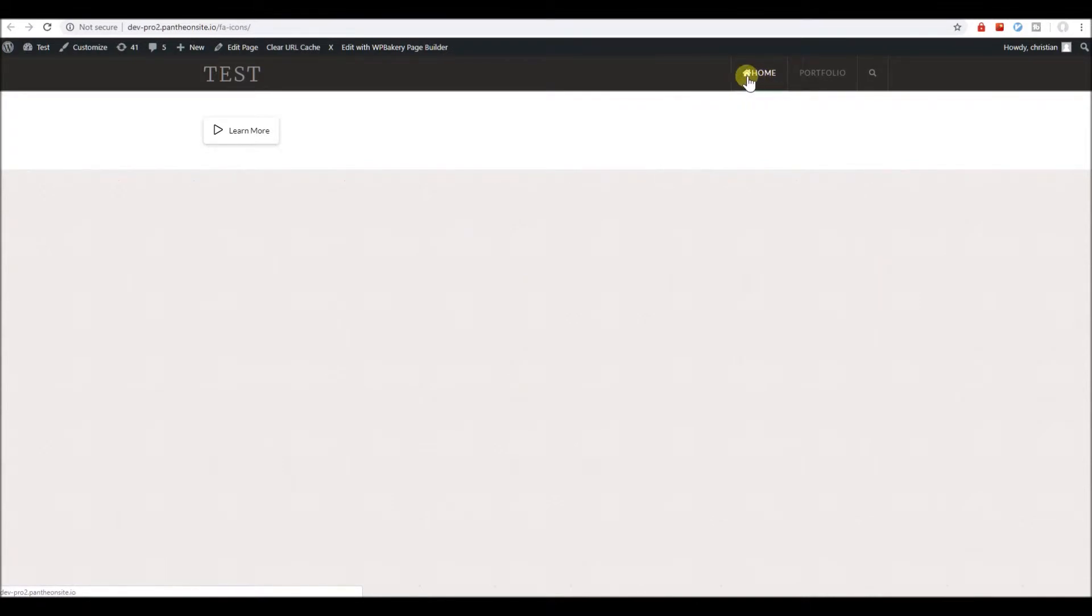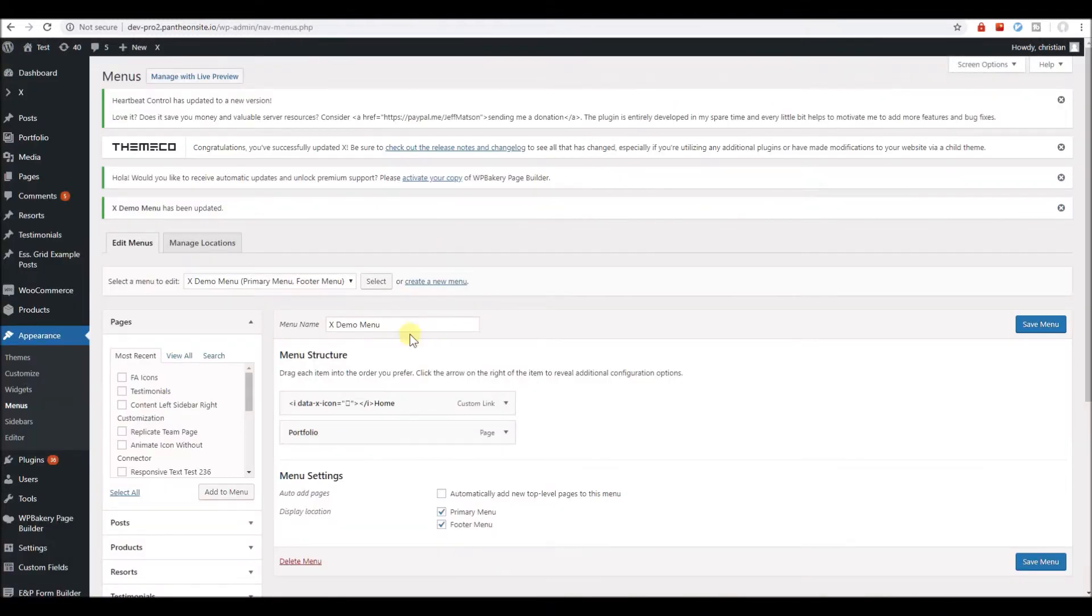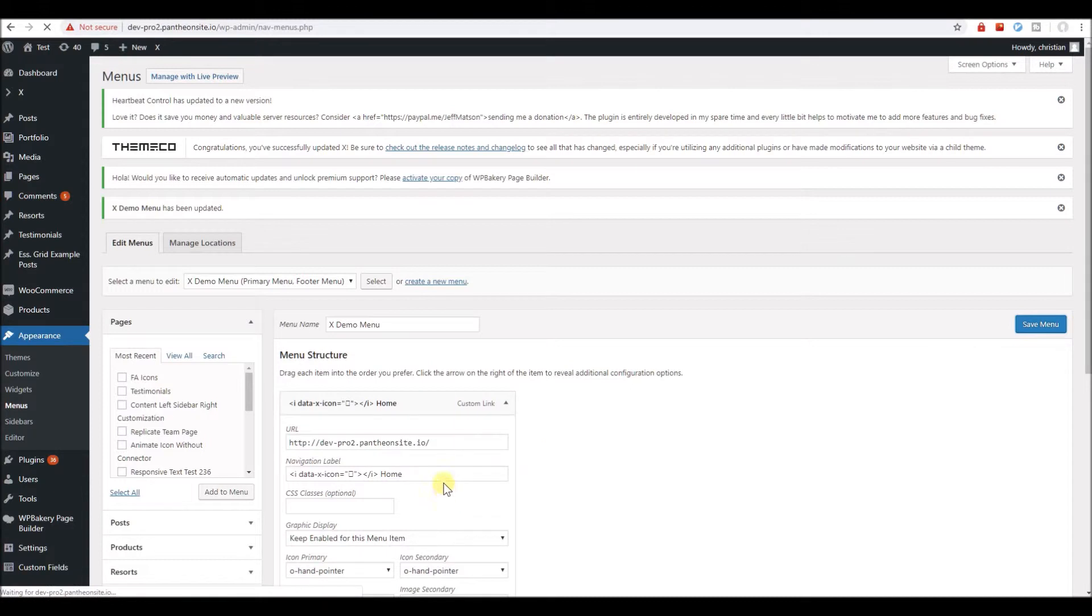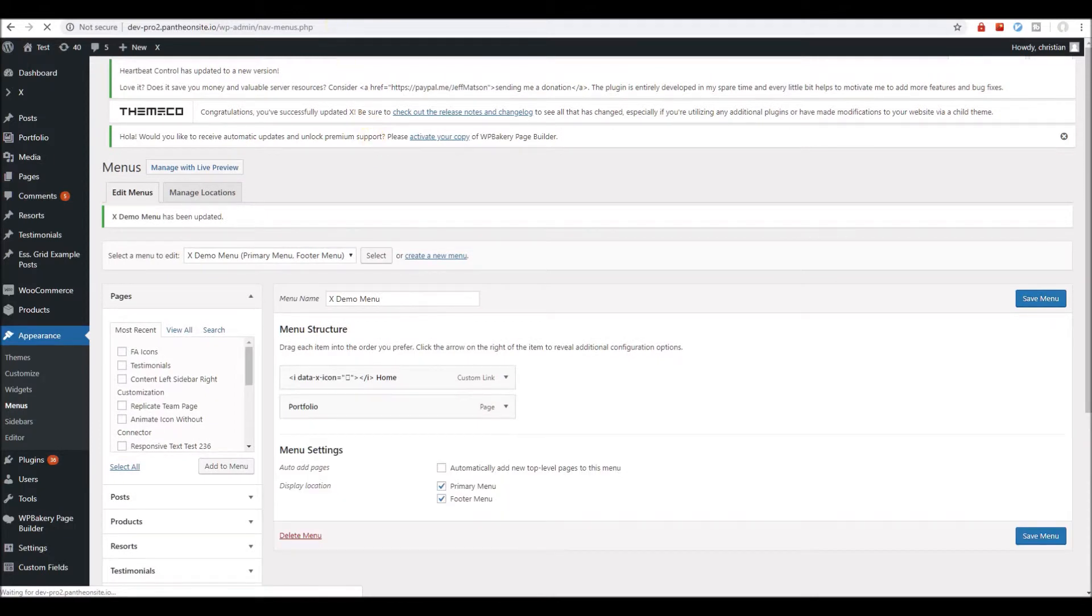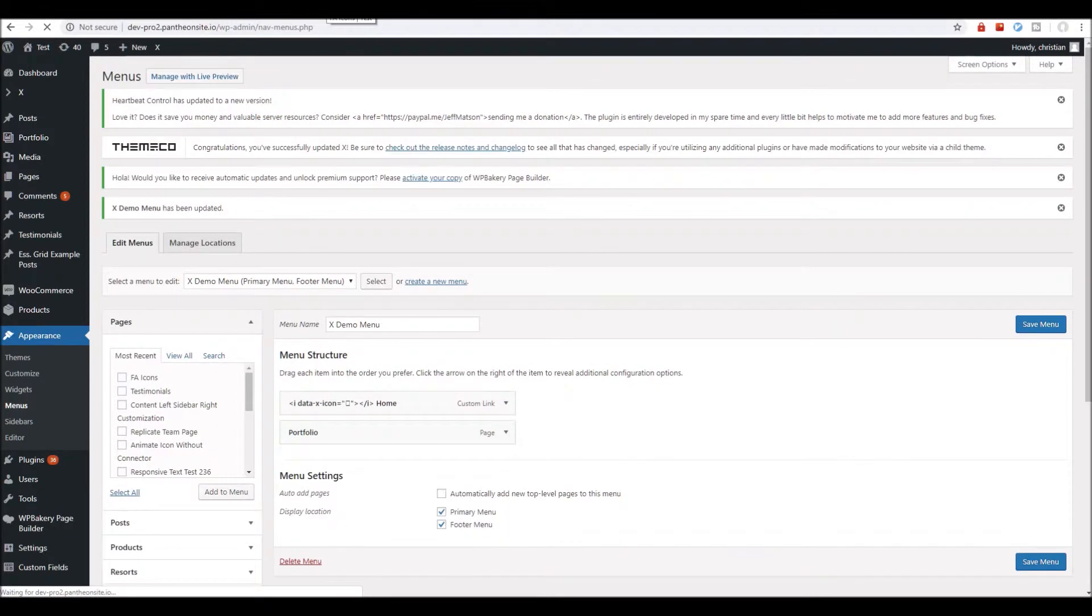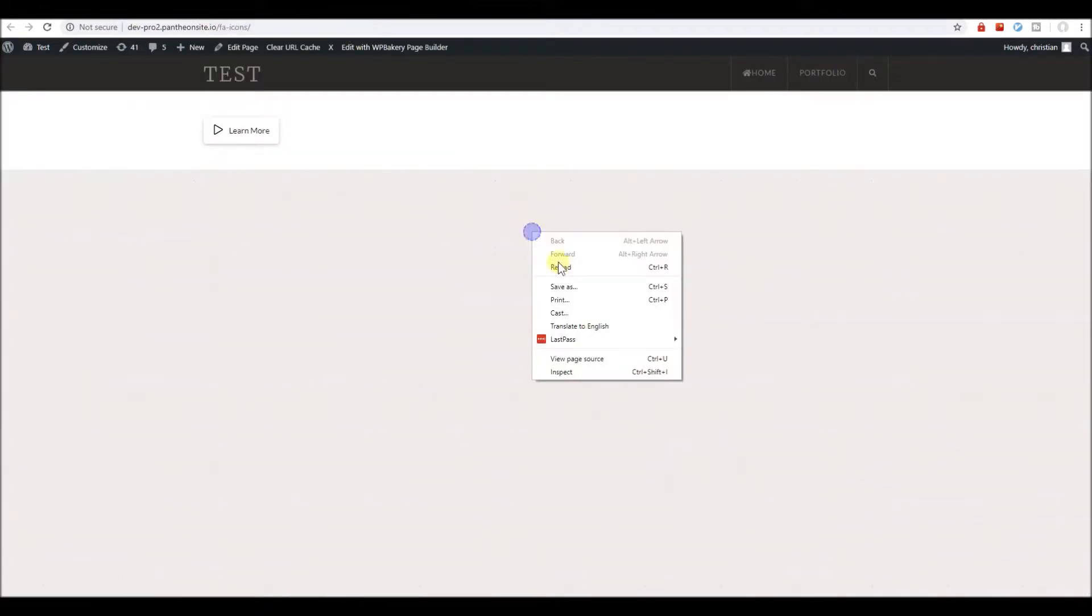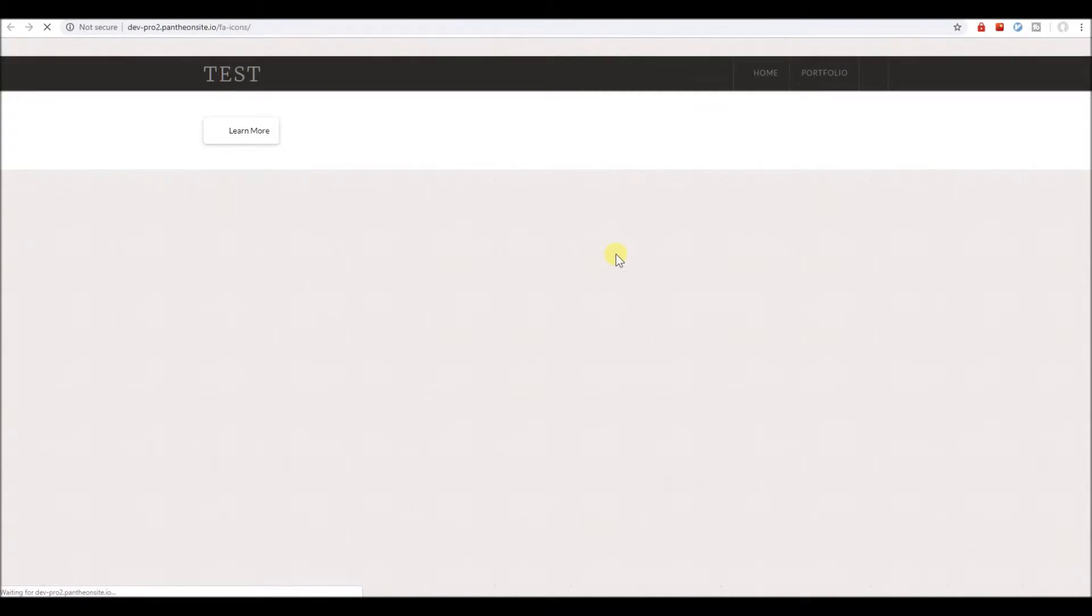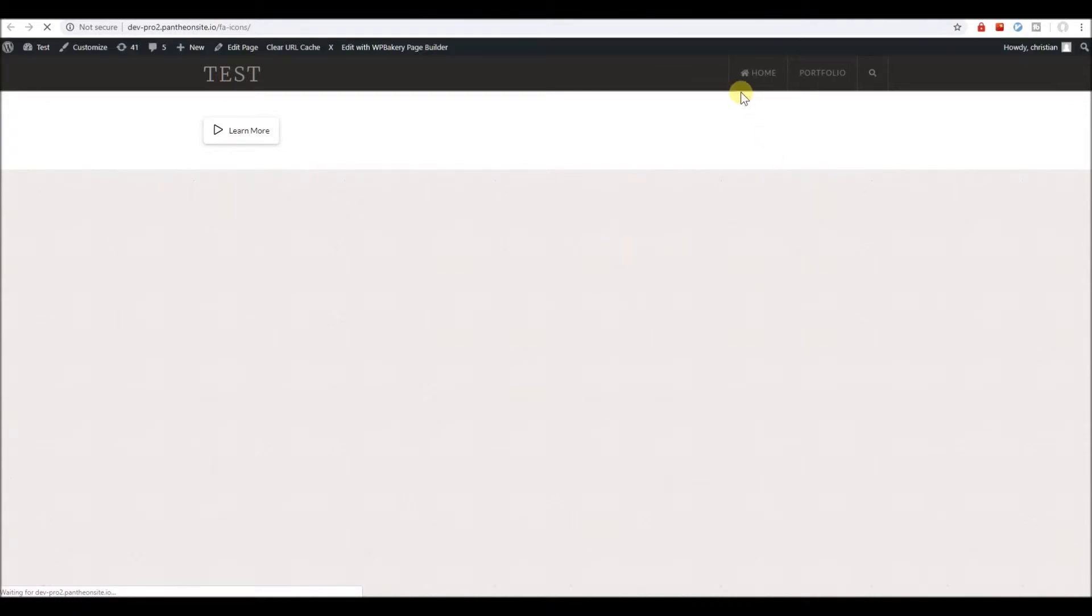and here we have the icon displaying. Let's space this out a bit. We can add a space between the icon and the first character of the label. Let's refresh the page, and now we see the space here.